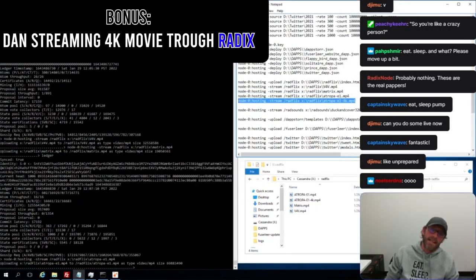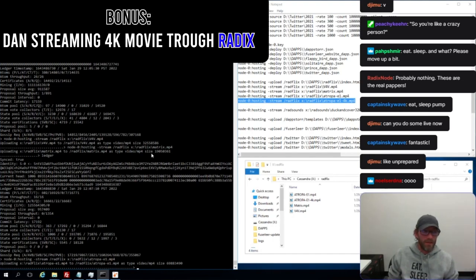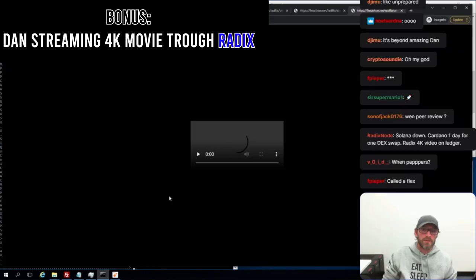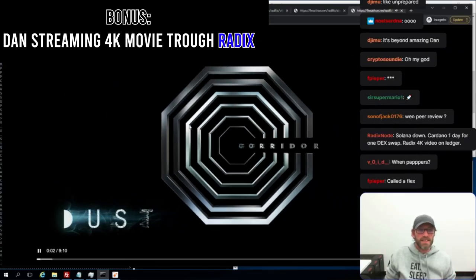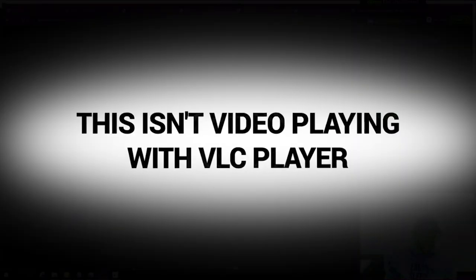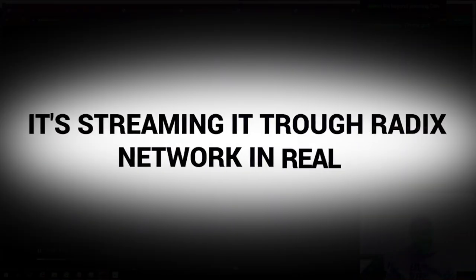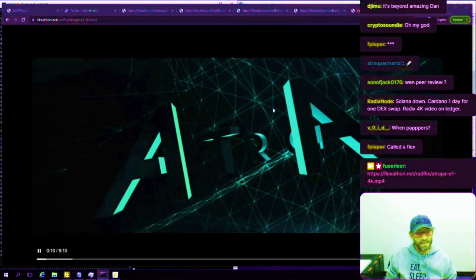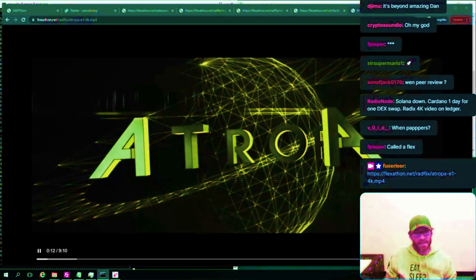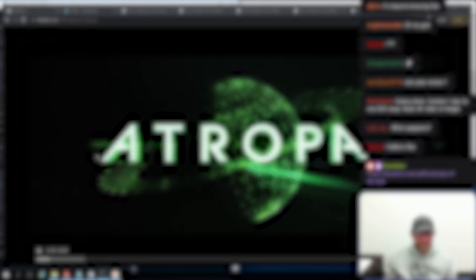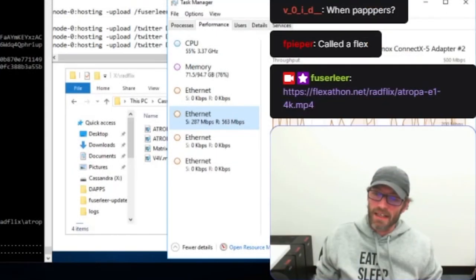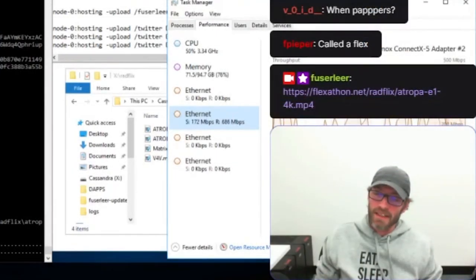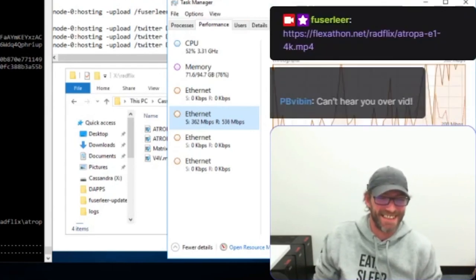This next one is a 4k version of that short movie that I've just been playing. There you go. So this is now 4k. So yeah, I got quite a lot of send and receive going on. Bye.